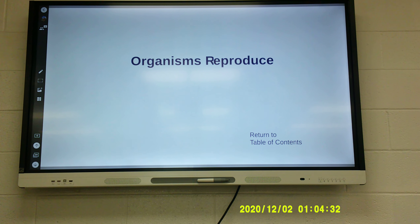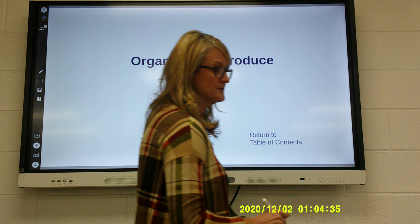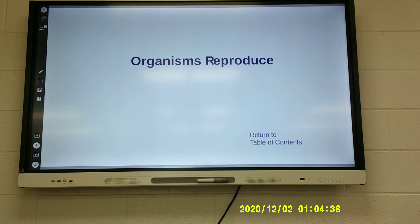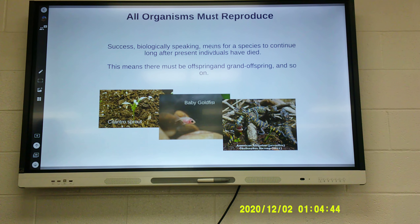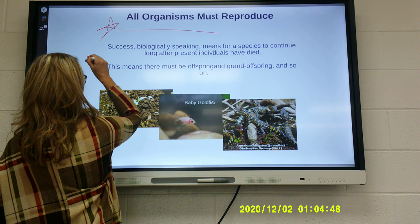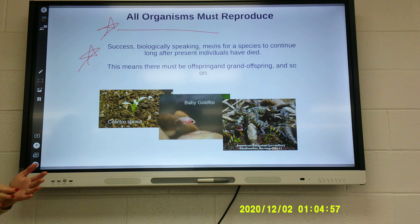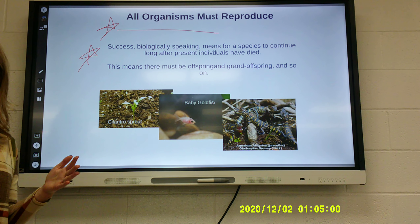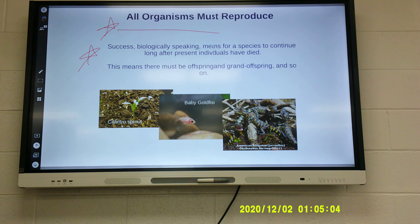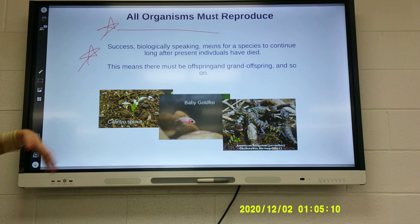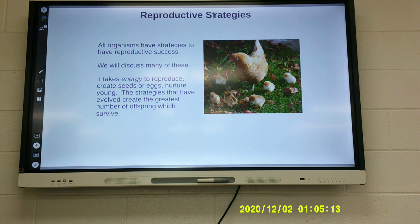We're starting on slide number 34 today. All organisms must reproduce — it's very important. Success biologically speaking means for a species to continue long after the present individuals have died. That is what is important to living things: making more of their species so their species does not cease to exist. This means there must be offspring and grand-offspring and so on. All organisms have strategies for reproductive success.